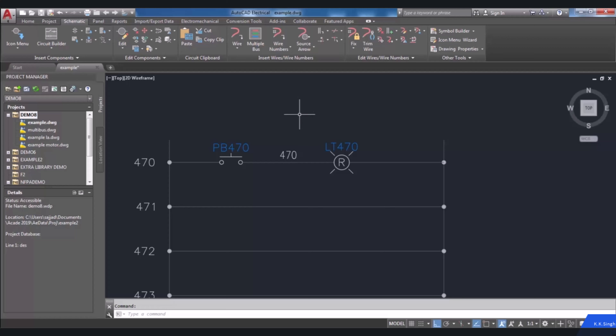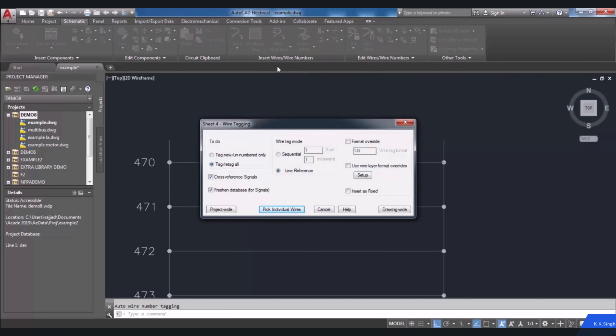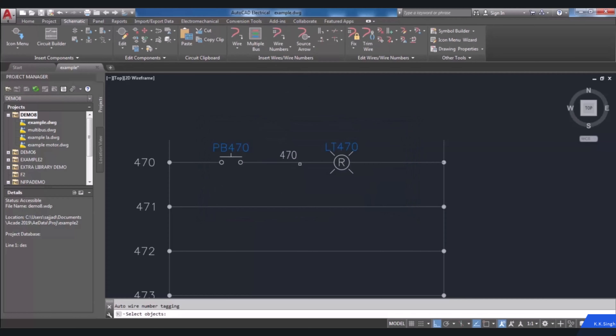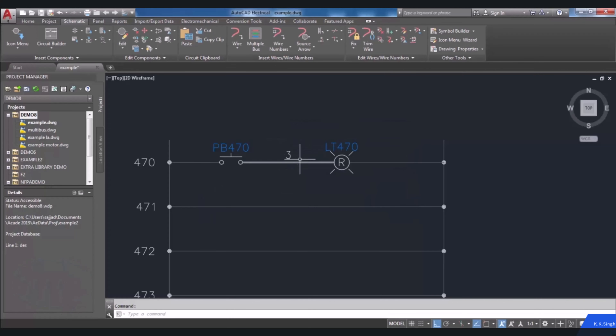After doing that, the wire number will be unfixed. To show this, I perform the procedure of specifying a wire number to this wire, and you can see the number has changed and is no longer locked.